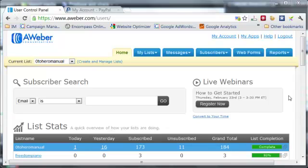AWeber has a function where you can link it to your PayPal account so that every time someone buys through your PayPal buy button, they get instantly subscribed to one of your lists.